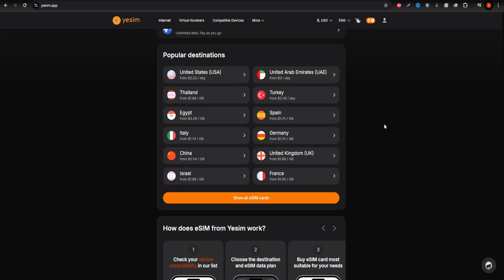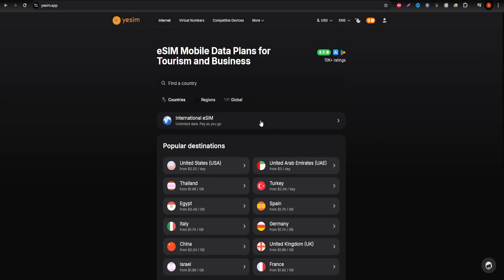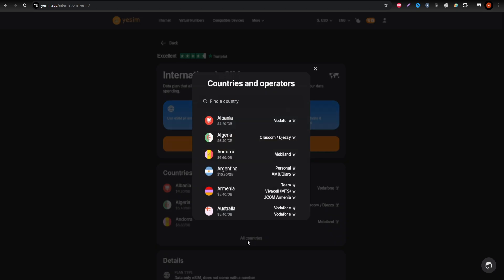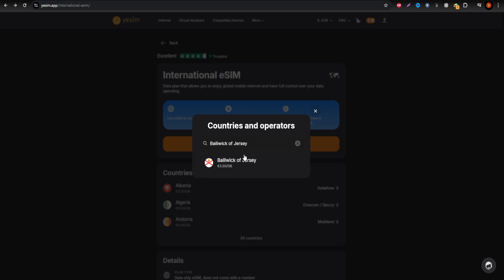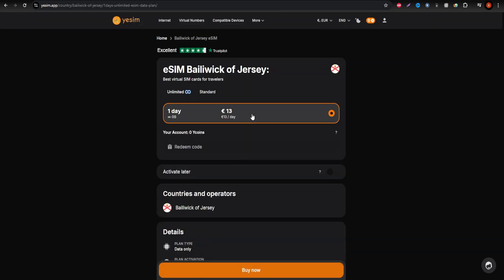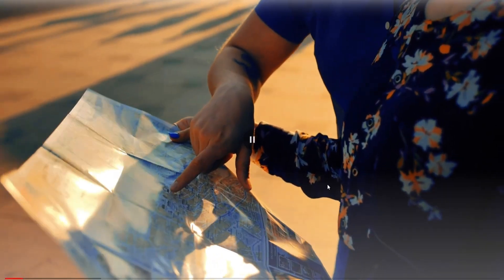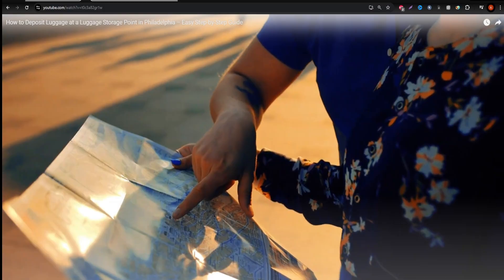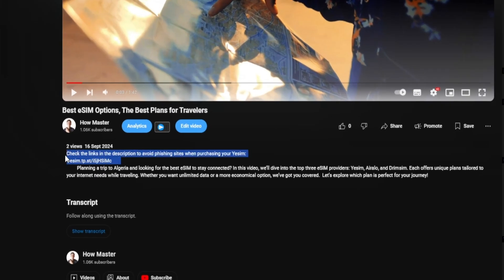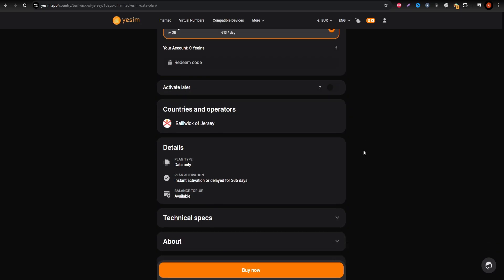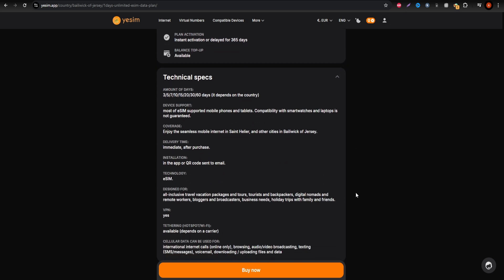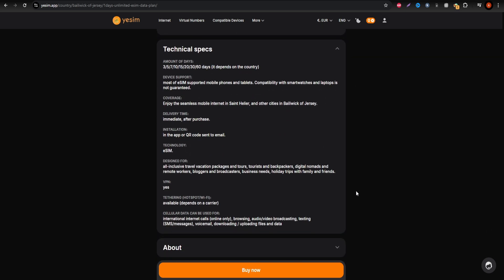First up is Yesim, ideal for heavy internet users. If you plan on streaming, browsing social media, or working while you're there, Yesim offers unlimited data plans to keep you connected around the clock. The rates you see now may change, so always check their website for current promotions. Yesim runs on Jersey's reliable networks, ensuring great coverage and fast data speeds.